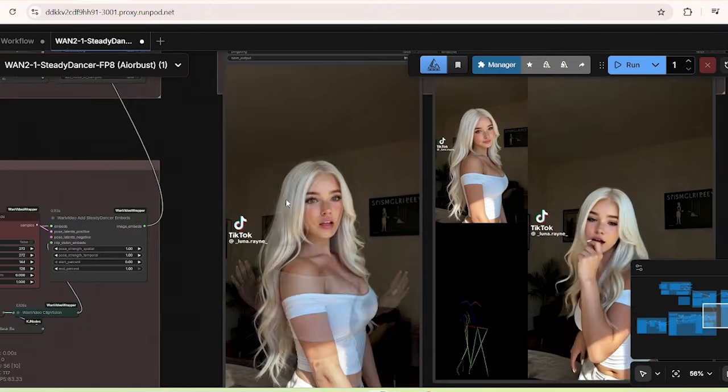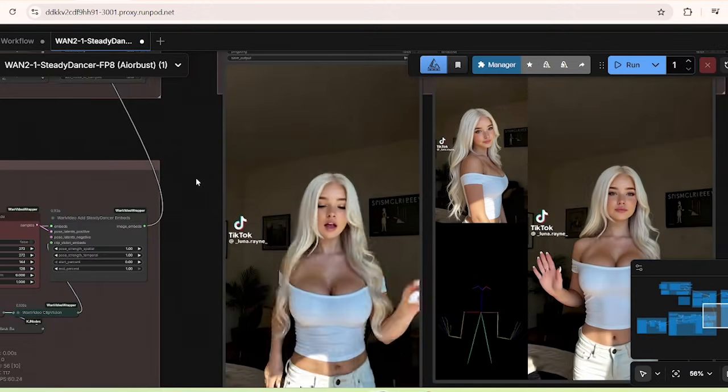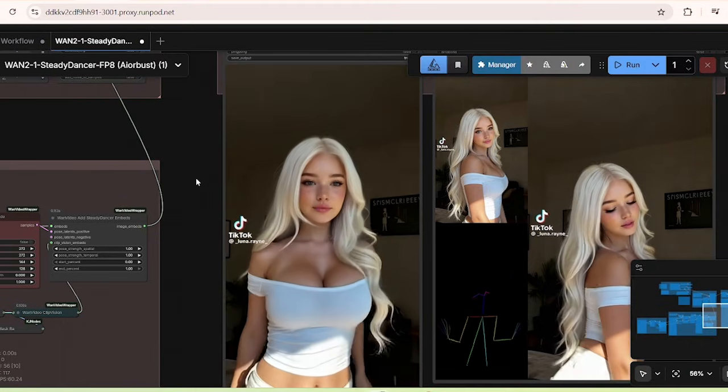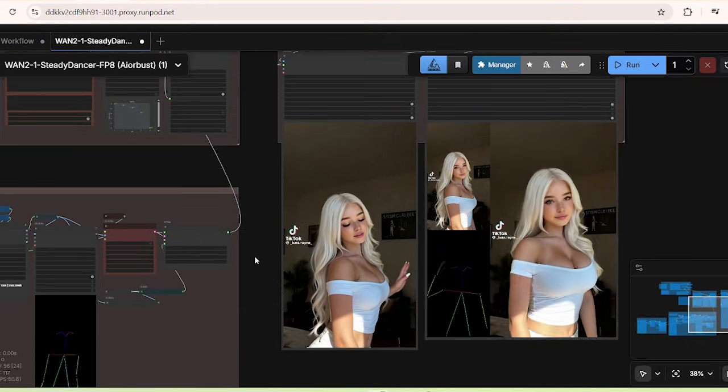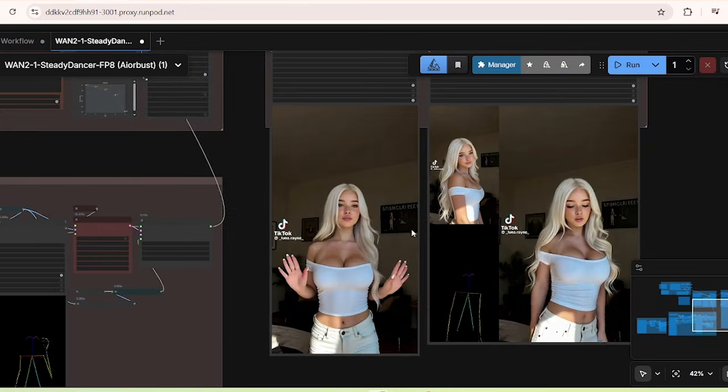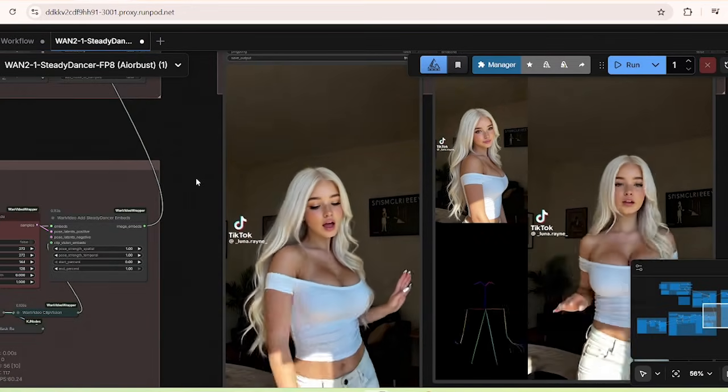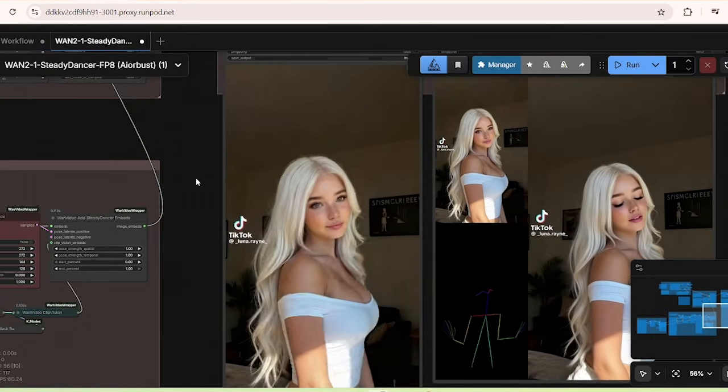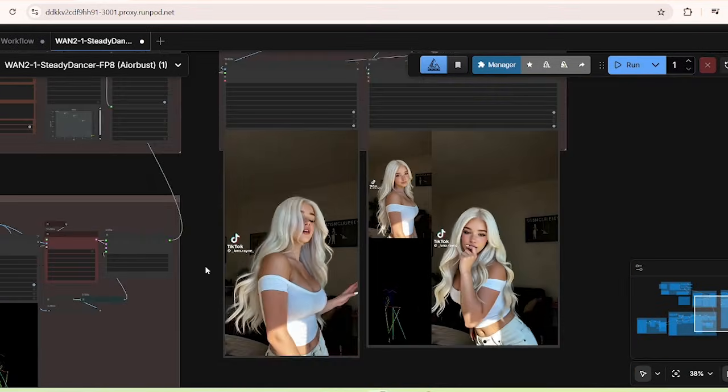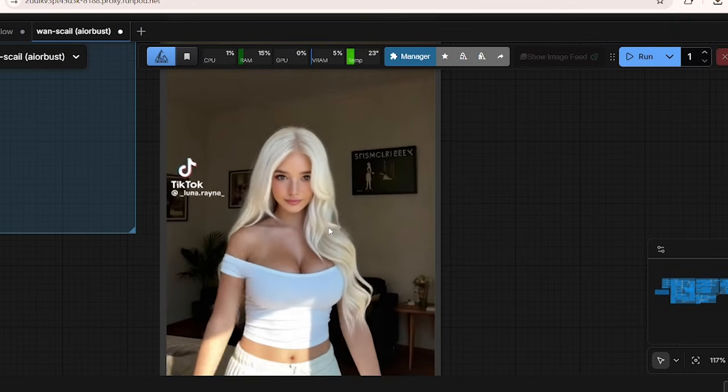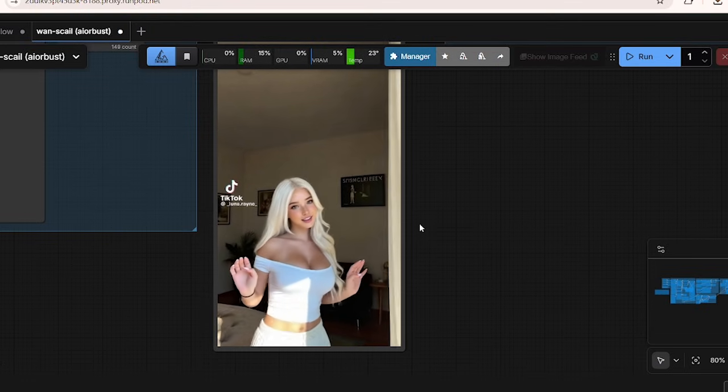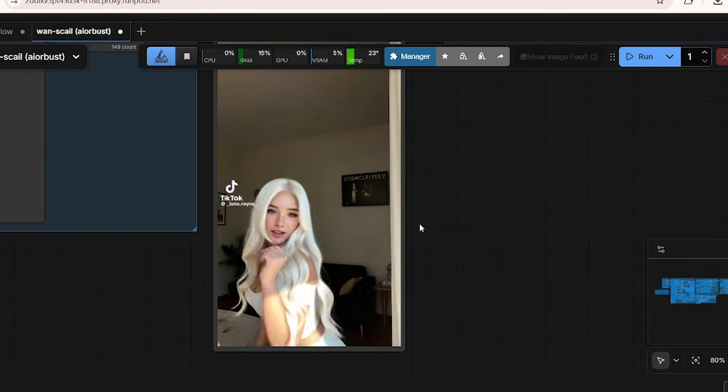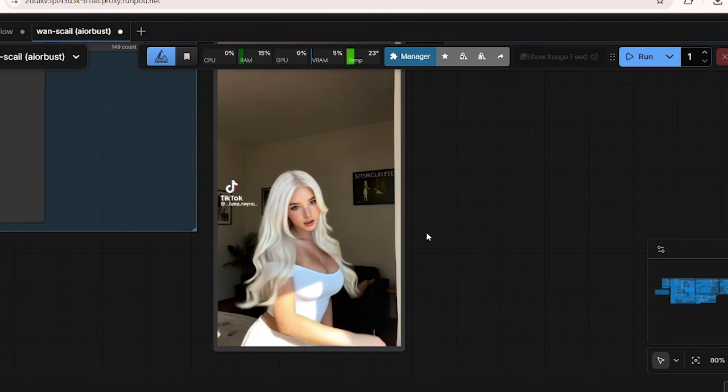WAN Steady Dancer, Scale, and WAN Animate are open source models, so I have prepared ComfyUI workflows and Runpod templates to run this in the cloud if you don't have a strong enough local GPU. These are GPU intensive models, so you will need at least 24GB of VRAM to run these workflows comfortably. For those who don't have enough VRAM, just follow the link in the description to launch the Runpod template on the cloud and test out these models easily.